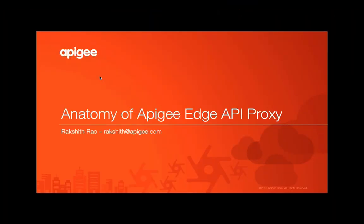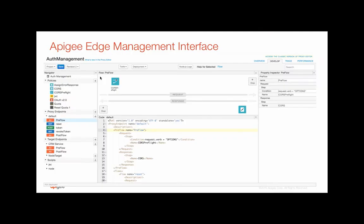Let's take a look at the anatomy of an Apigee Edge API proxy. Apigee Edge provides a very powerful management interface all in the browser.